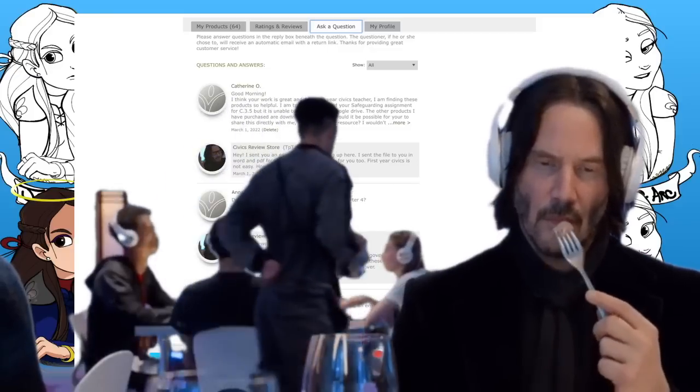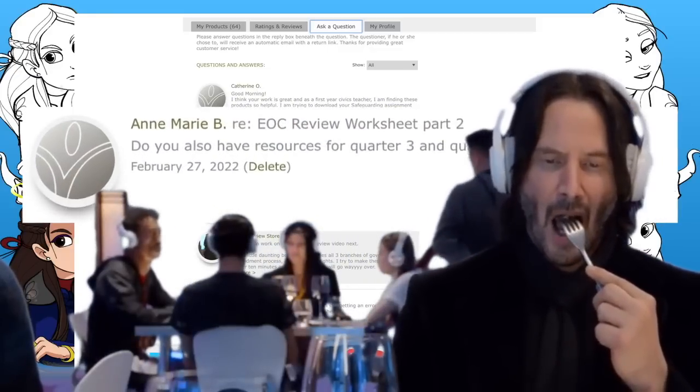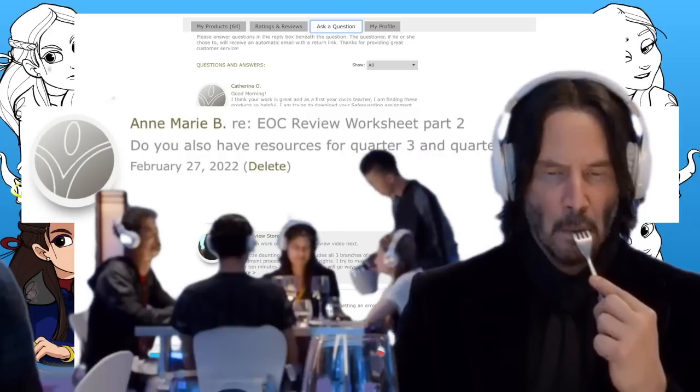Hey everyone and welcome back to Civics Review. Today's video is a suggestion from Anne-Marie B., and she's asking, do you also have resources for quarter three?